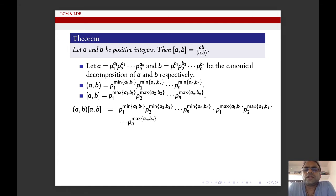Let a and b be positive integers. Then the LCM of a and b is nothing but a × b divided by GCD of a and b.